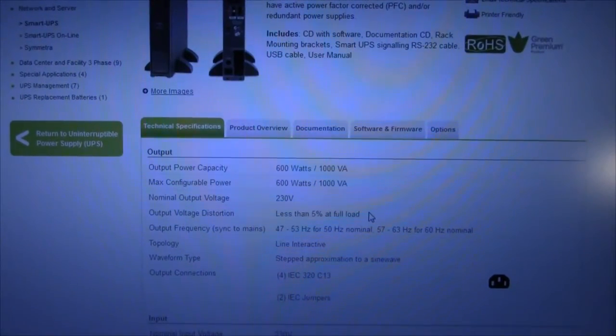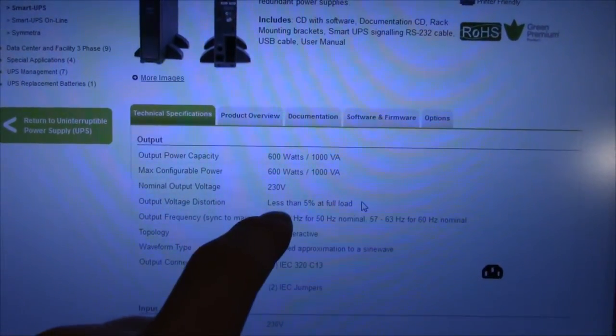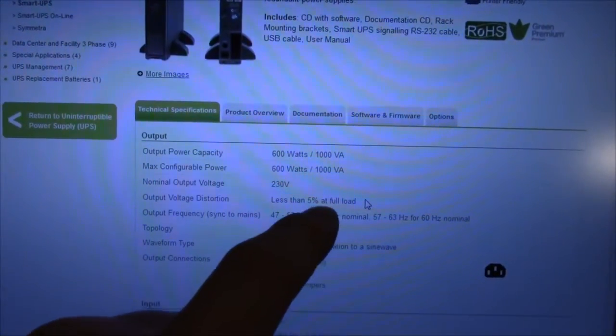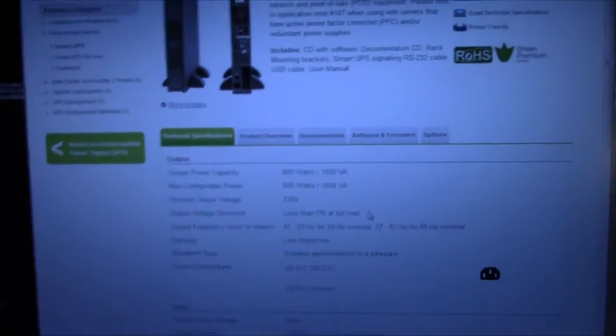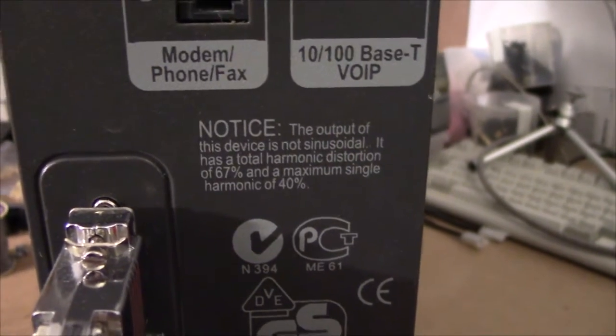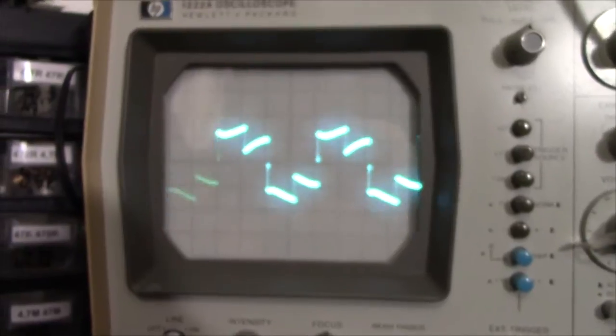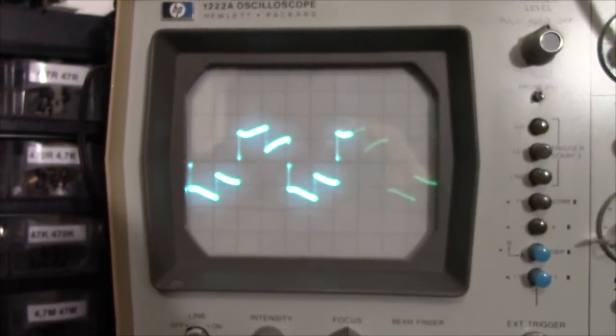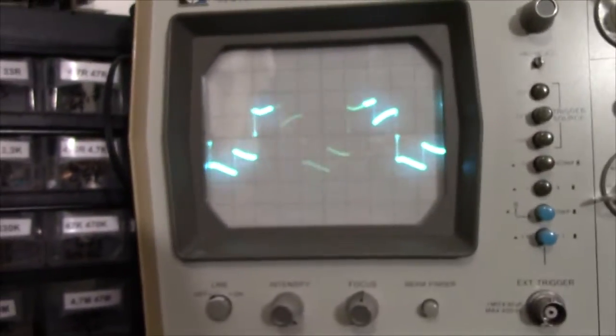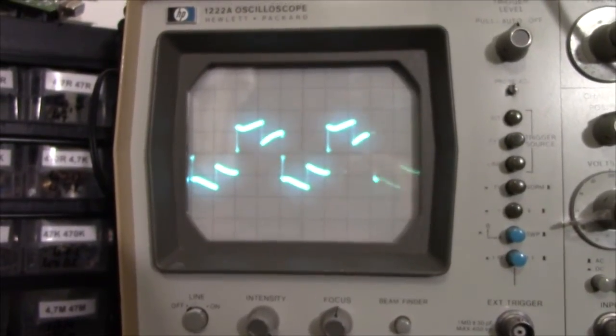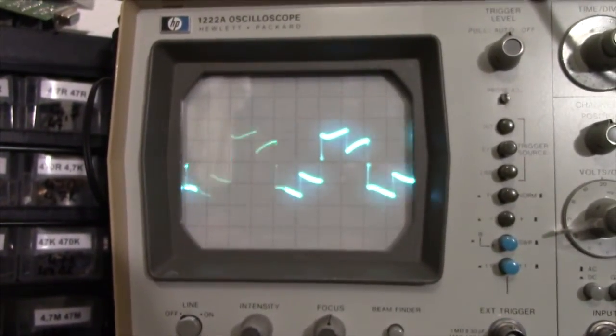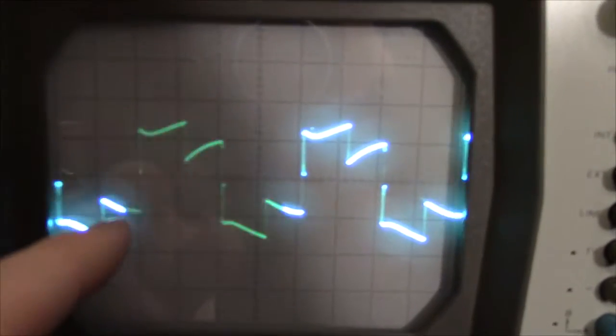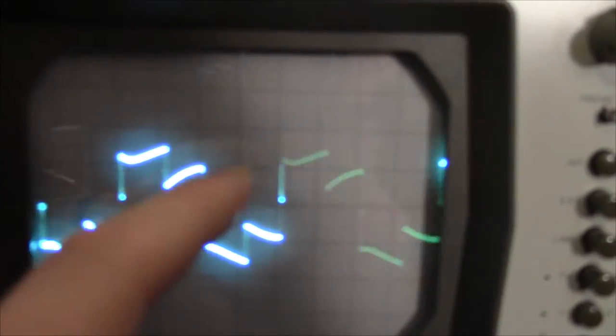So I think APC's kind of goofed up the product page for this UPS because it says that it's got less than 5% distortion at full load, but if we go to the back of the actual unit, it says that it's got a lot of distortion. And if we use a scope to back it up, well, that's definitely not less than 5% distortion. In fact that's even a very ugly jagged sine wave, because a good unit would have pretty stable peaks. It would be at zero, it would go up, stay there, go down, stay there, and so forth. But this one's just all over the place, as is my focus apparently. And well, you don't want to see that anyway.